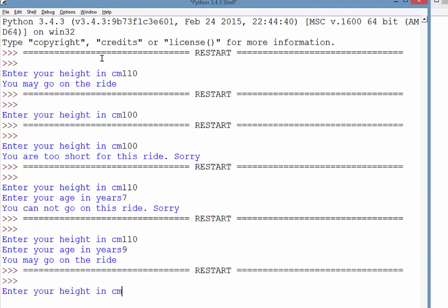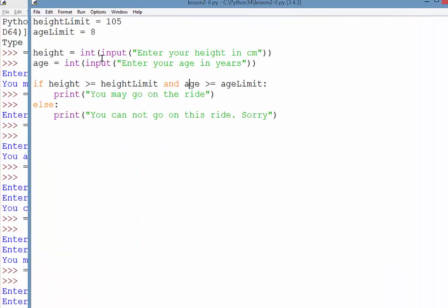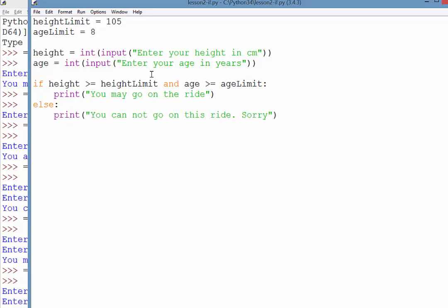What else do we want to test? Oh, yep. Now, what if they're both not met? So my height is only 80. My age is only 5. Again, both failed. So therefore, we get the final, the else statement.